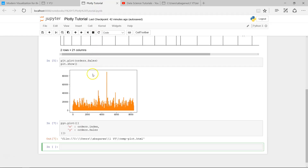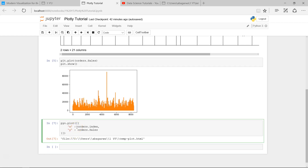This is a basic representation of how you can produce an interactive Plotly chart within Python. As you can see, it's a simple command — pyo.plot — whereas in matplotlib you say plt.plot and simply specify orders['Sales']. In the case of Plotly you need to provide the x-axis and y-axis within the list-and-dictionary syntax: start with square brackets, then curly braces, then specify x and y.